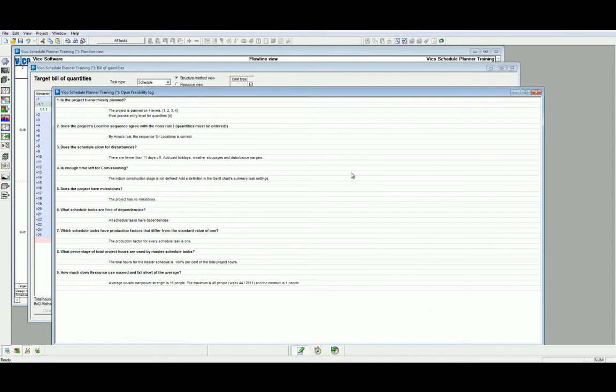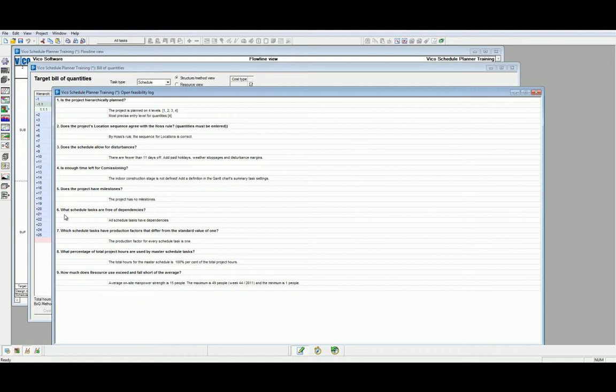The Feasibility Log gives us an overview of our achievability of the schedule. Some key indicators here include the sixth question, what schedule tasks are for your dependencies? This gives us an inclination if we have completed our entire schedule with correct logic. We can also access some more interesting information, including point nine, which is how much does resource use exceed or fall short of the average?